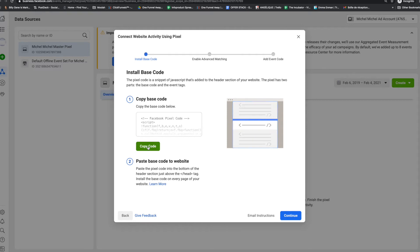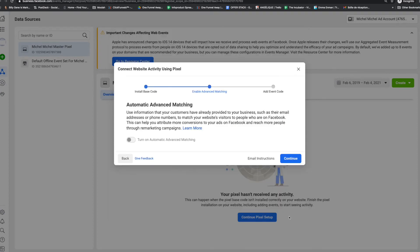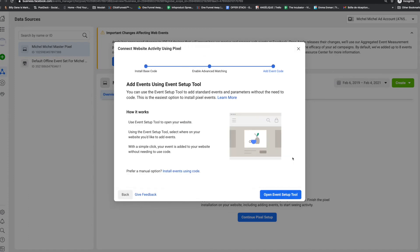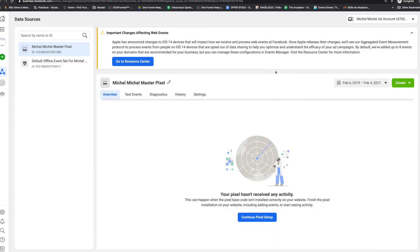And then continue. So I'm just going to close it here. Turn on advanced matching. I'm not going to do it for now. Continue. How it works. Open event. So I won't go deeper than that. What you need right now, my friend, is to make sure that your Facebook pixel is on your website and you get either WordPress to help you with it if you're on WordPress or Squarespace or whoever is helping you with your website.